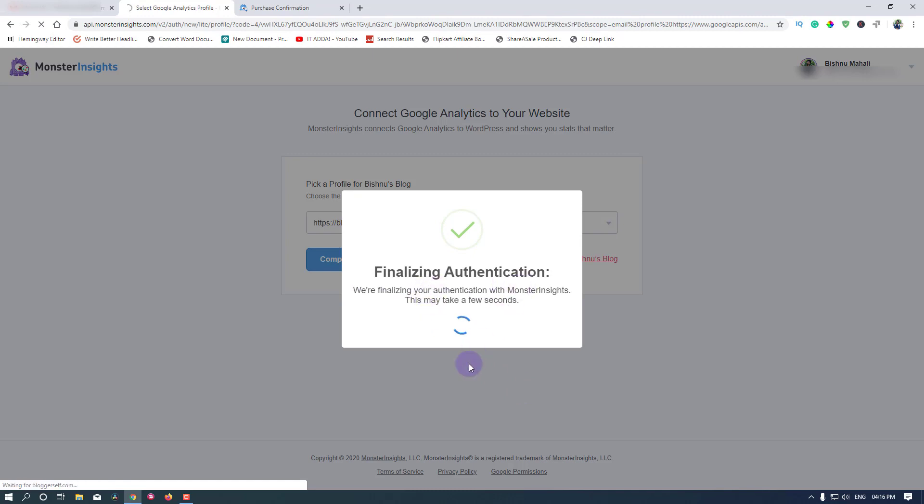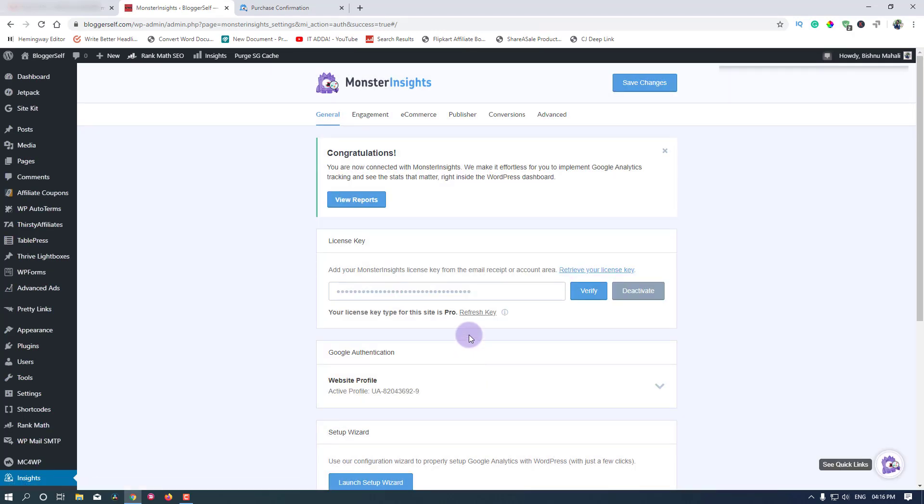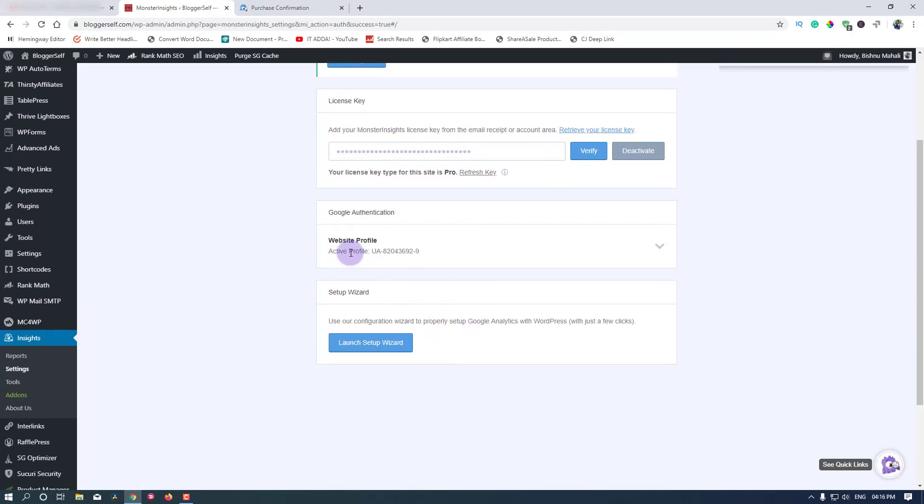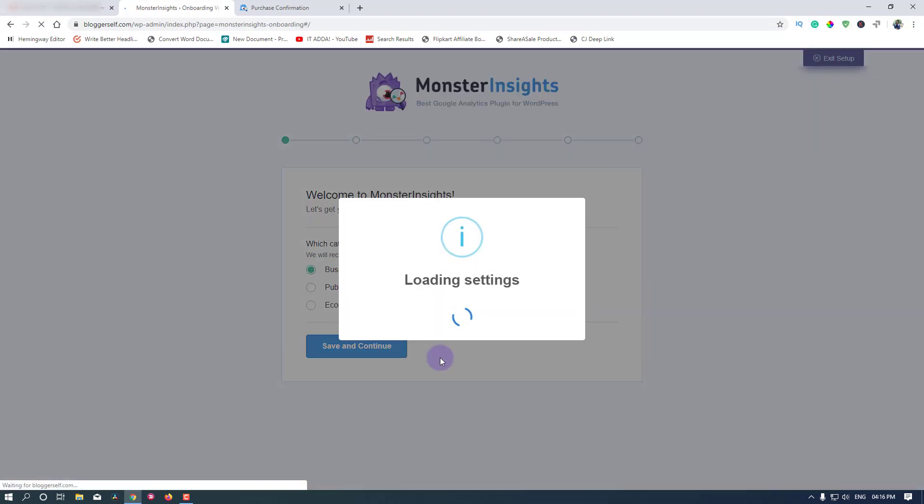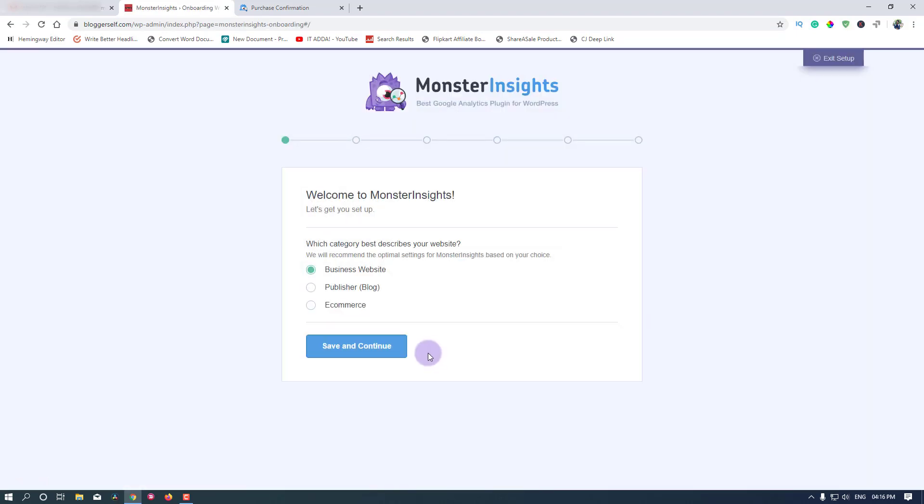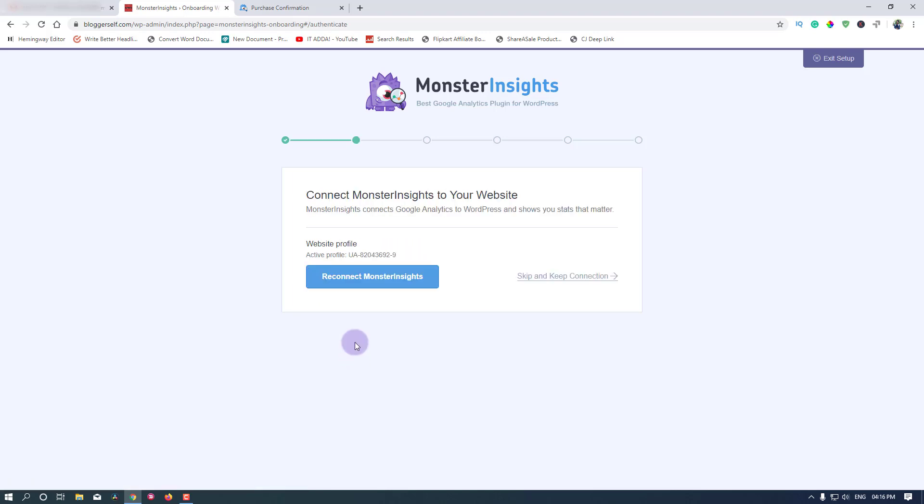Finalizing authentication. Now as you can see the Google authentication is done. There's a launch setup wizard thing. Let's click on that. I'm doing it for the first time myself as well. Business website, publisher blog, e-commerce. I would say publisher blog for now.